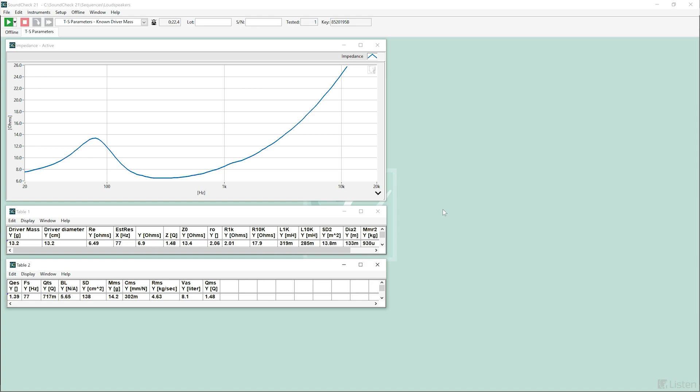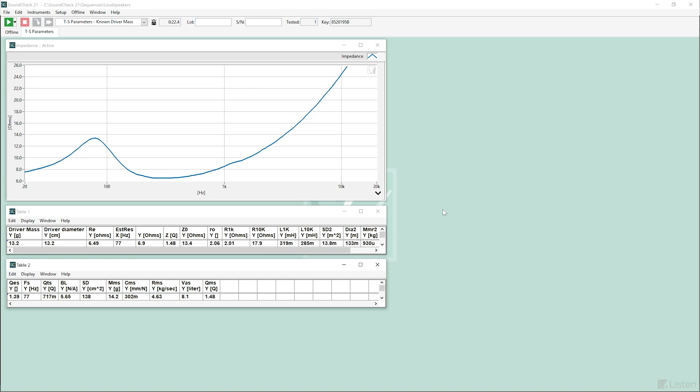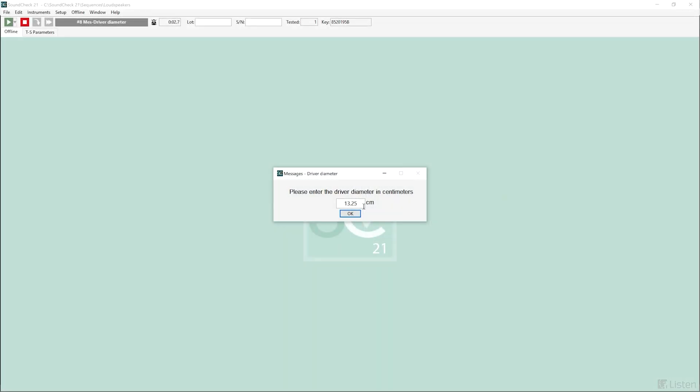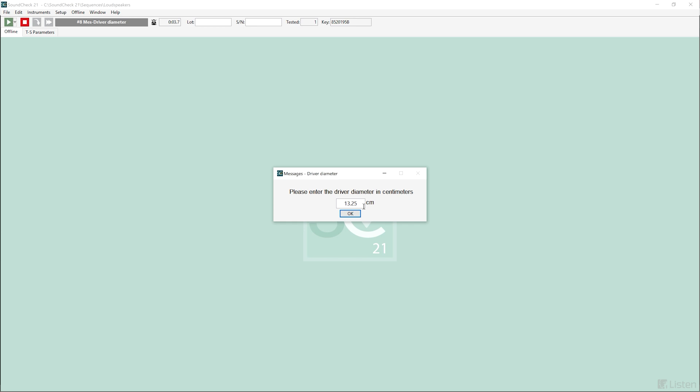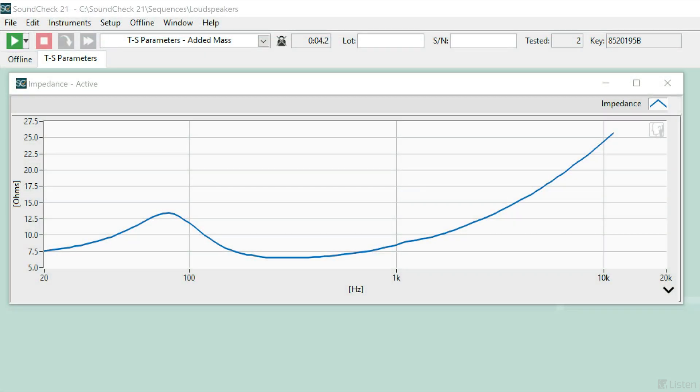Thiele-Small parameters can also be measured when the mass of the driver is not known. In this case, we use the added mass method. First, the user is prompted to enter the driver diameter and a stepped sweep is run to calculate the impedance curve without the added mass attached.